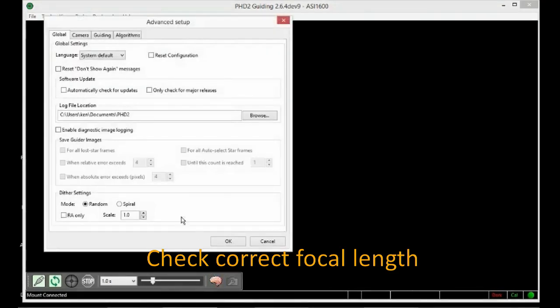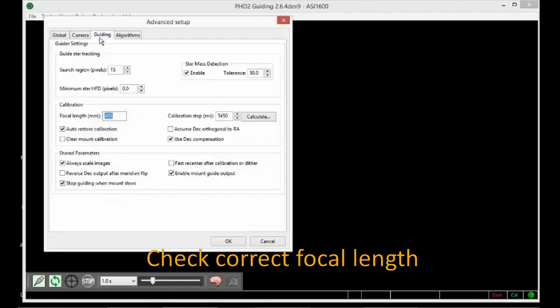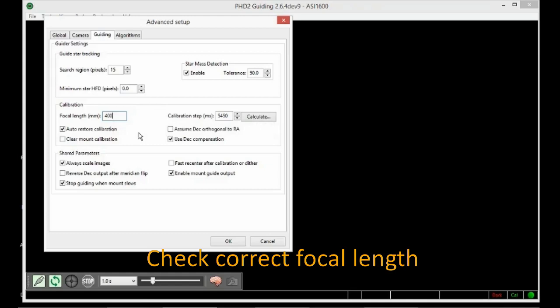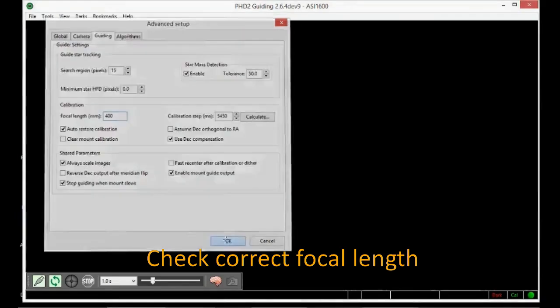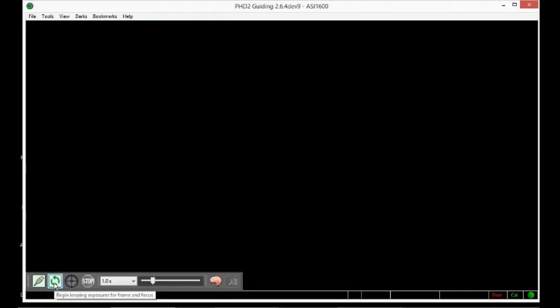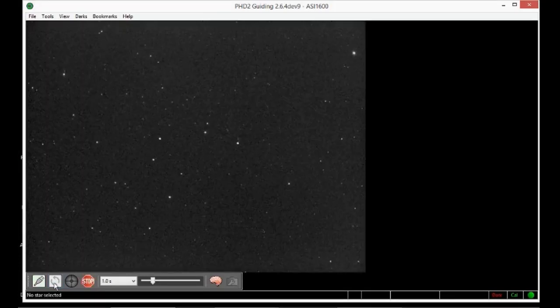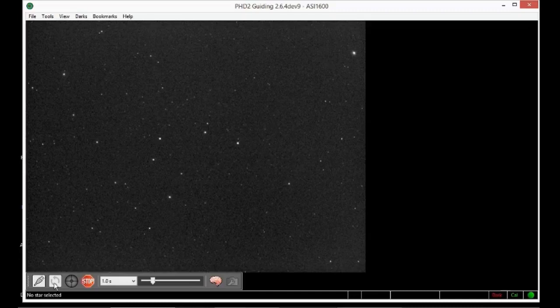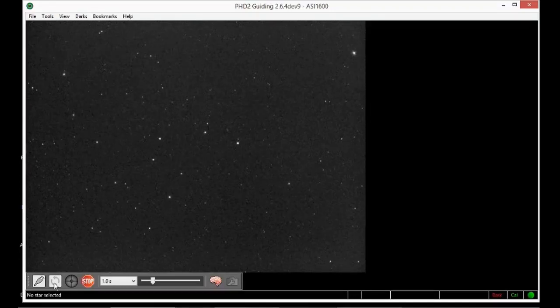Having the correct focal length is important for calculating and reporting the alignment error accurately in arc minutes, so check that it is entered correctly. You can then start the camera looping with an exposure of about one second. This will make it easier to make the mount adjustments later.